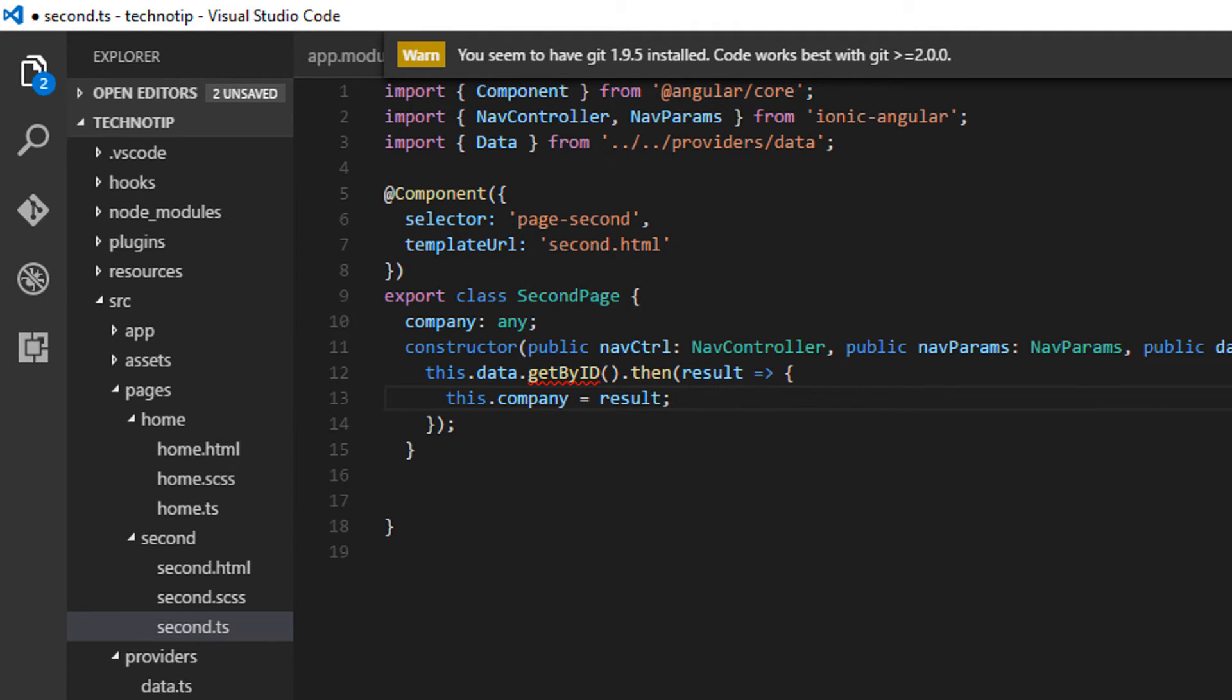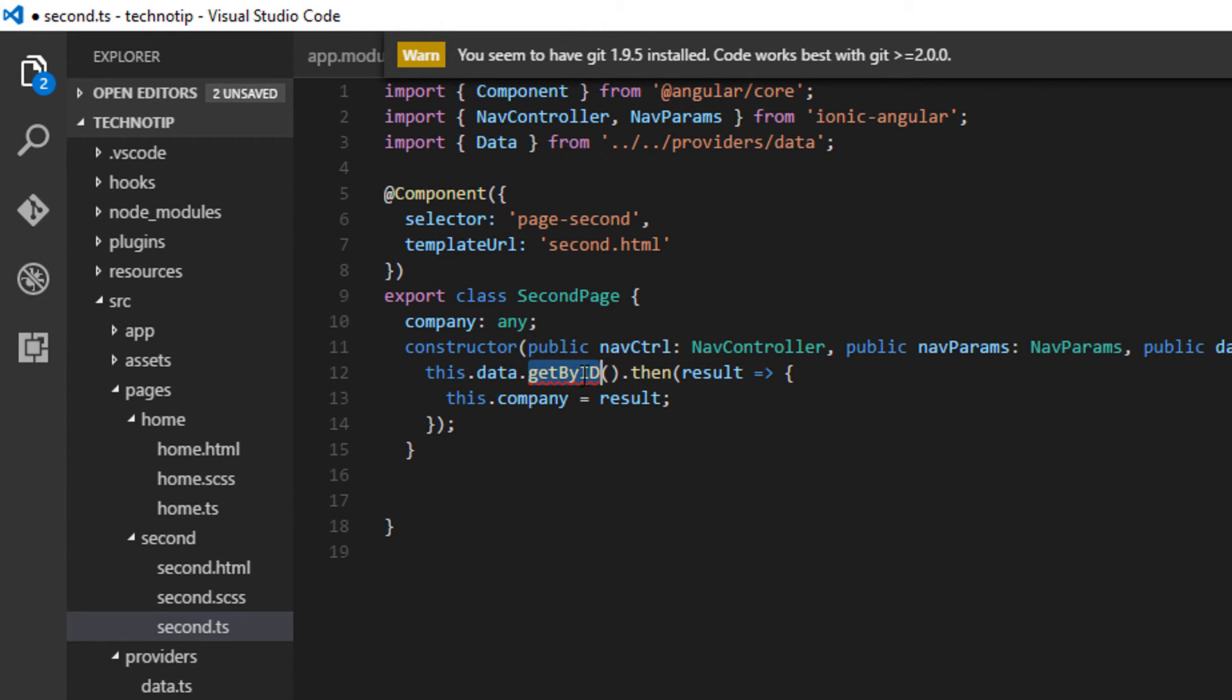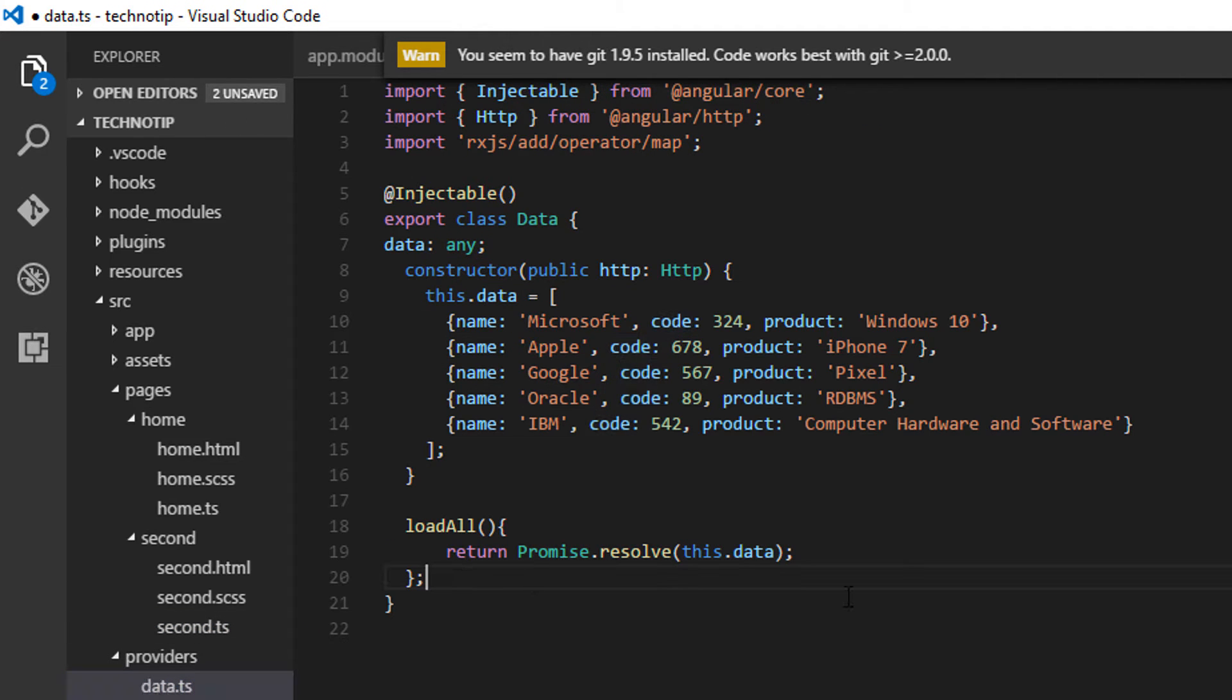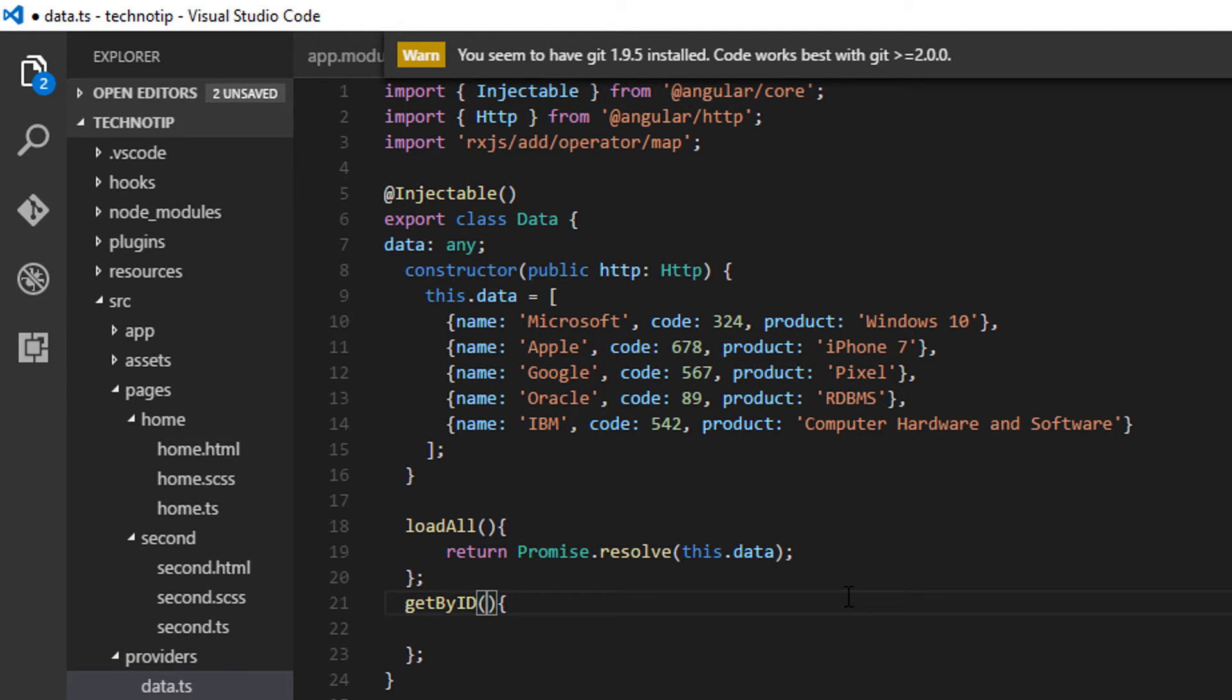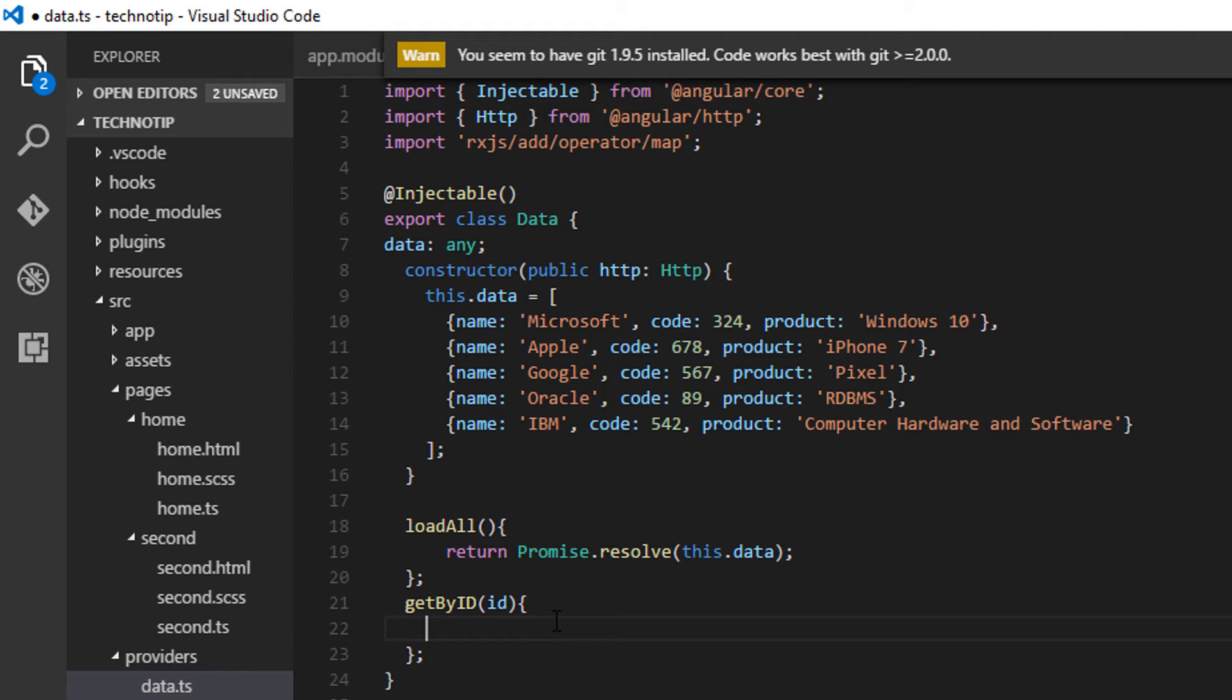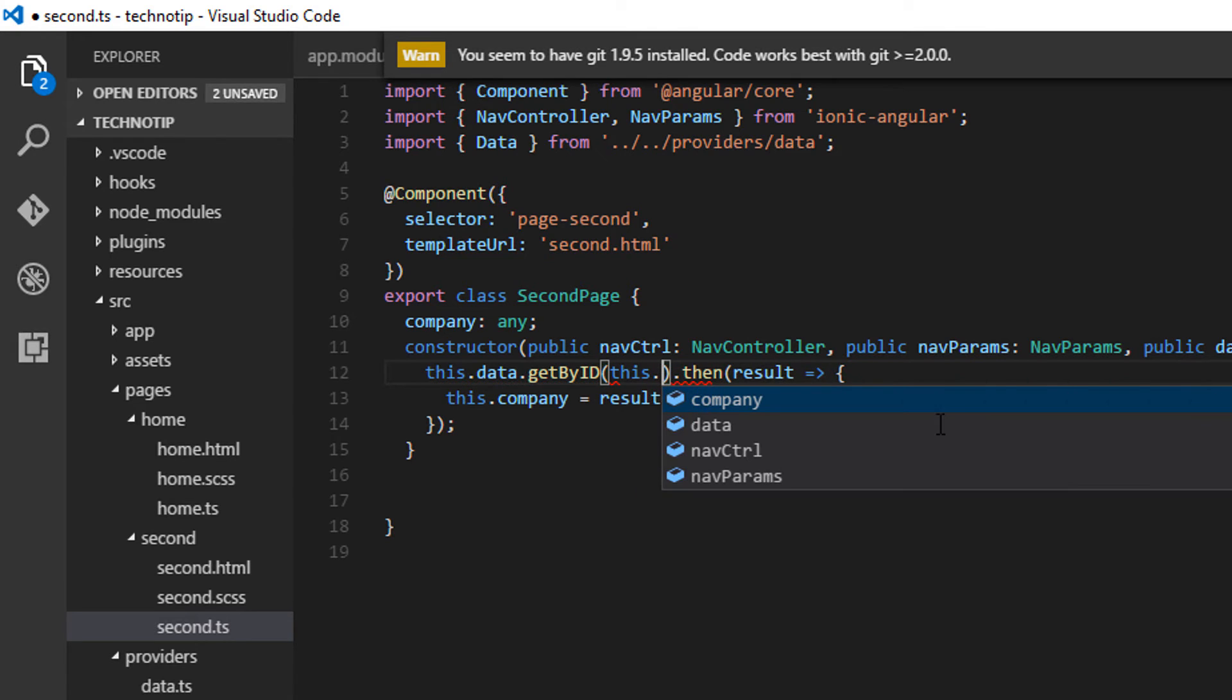Let me go ahead and define the getById method in our provider, which takes an ID by the way as an argument. Let me even show you. Let me even pass the value of this ID from second page component, or else it will get confusing later on. So this is important.